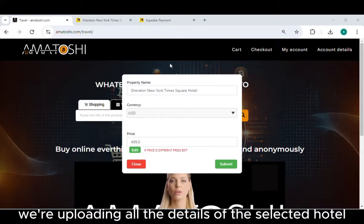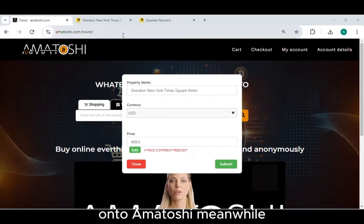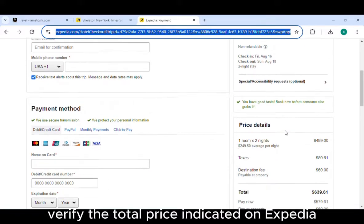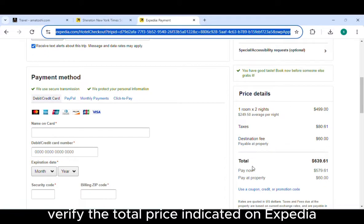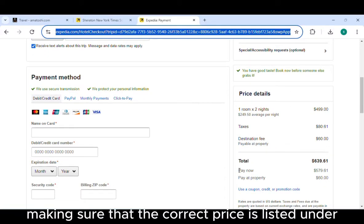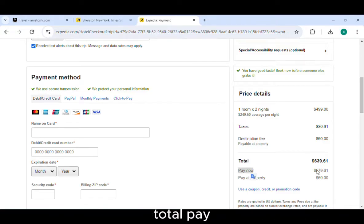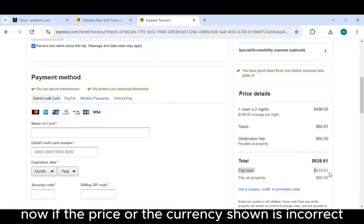Now we are uploading all the details of the selected hotel onto Amatoshi. Meanwhile, verify the total price indicated on Expedia, making sure that the correct price is listed under Total Pay Now.